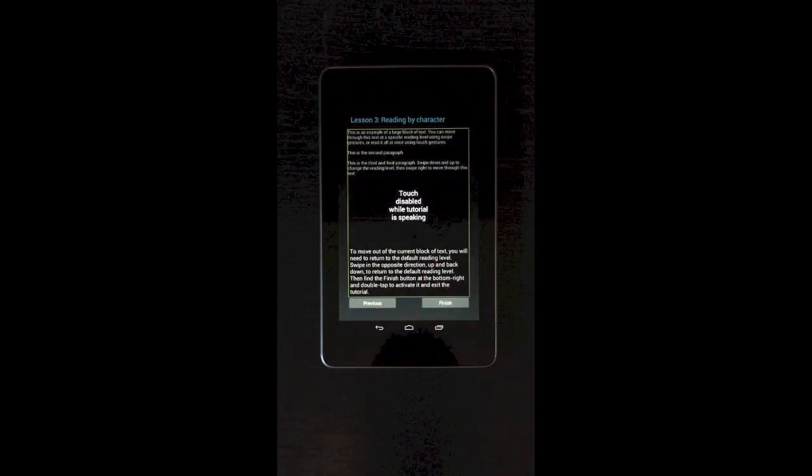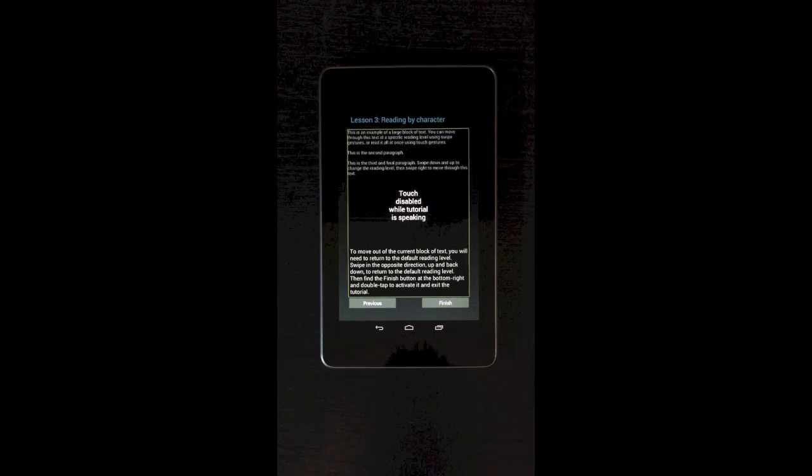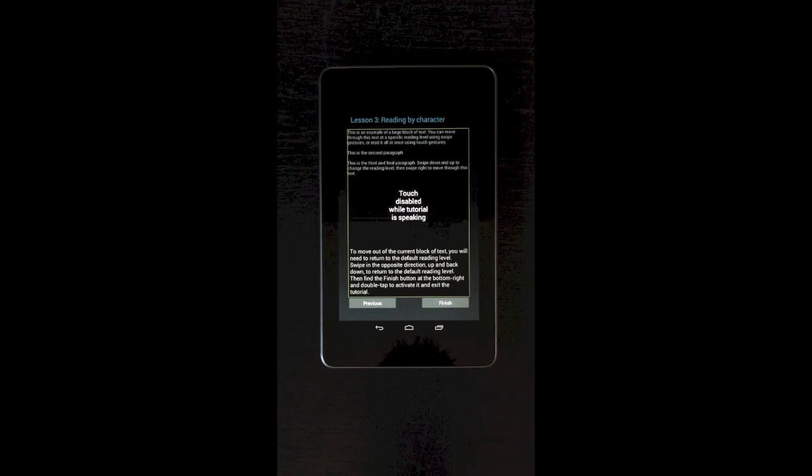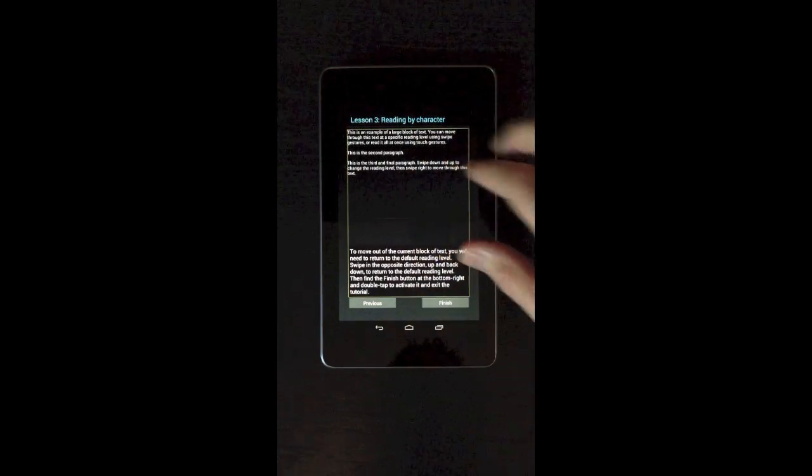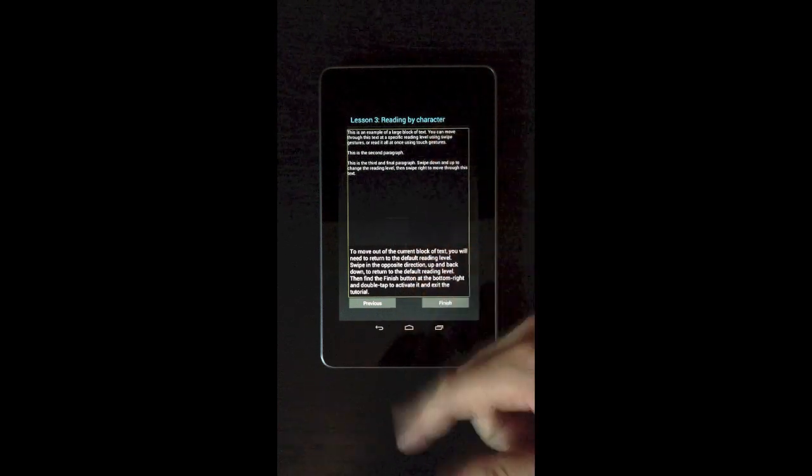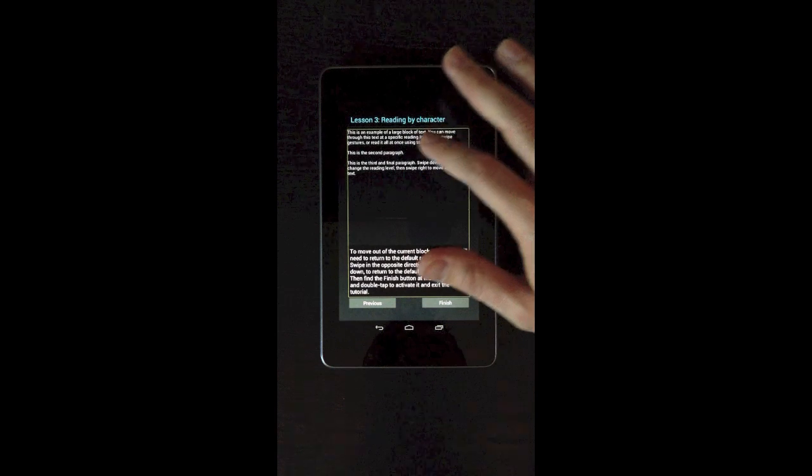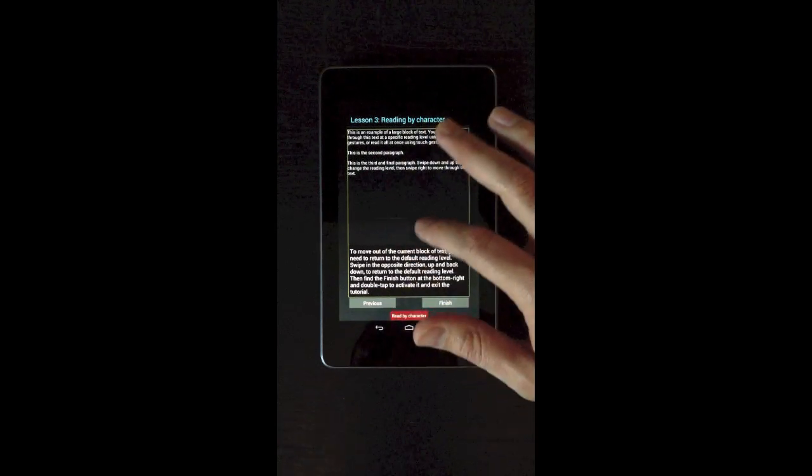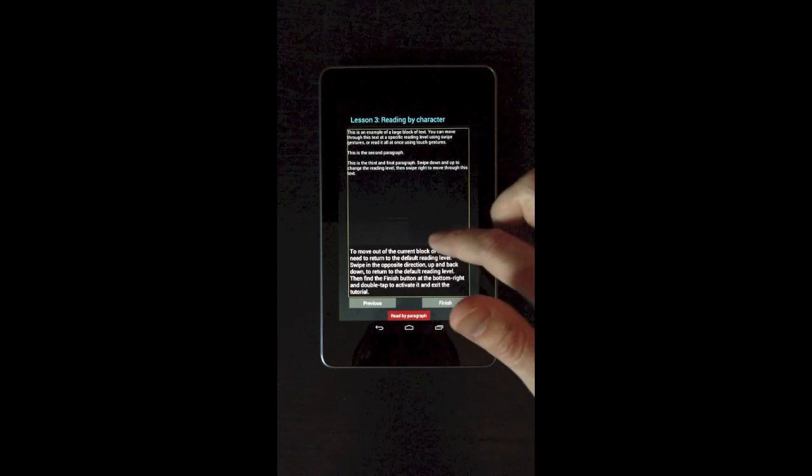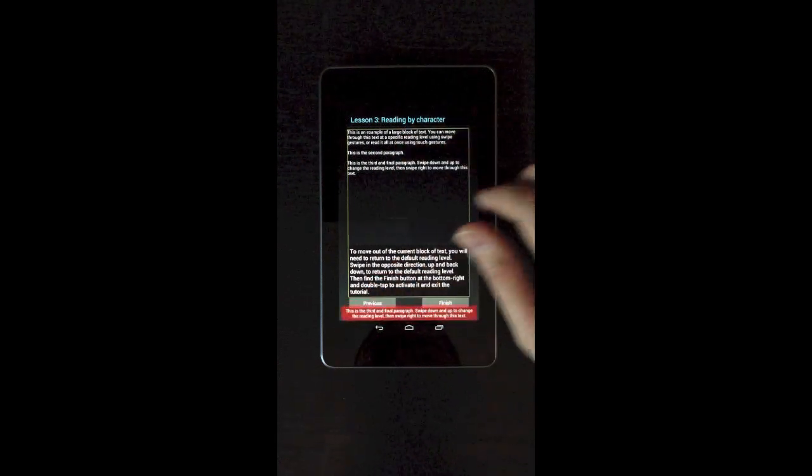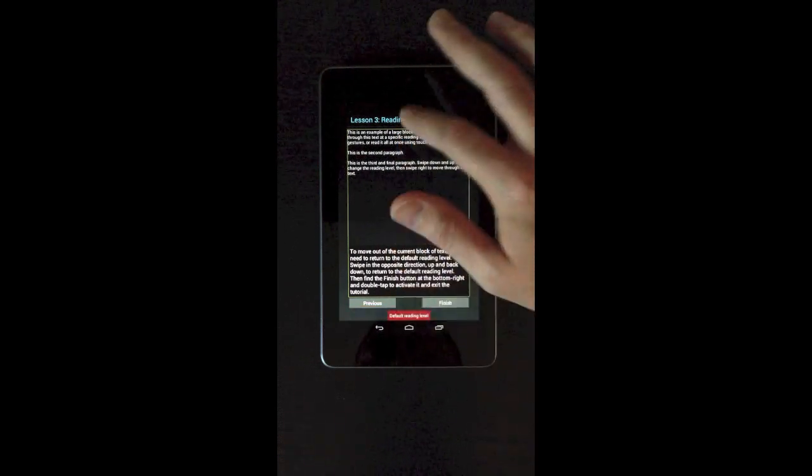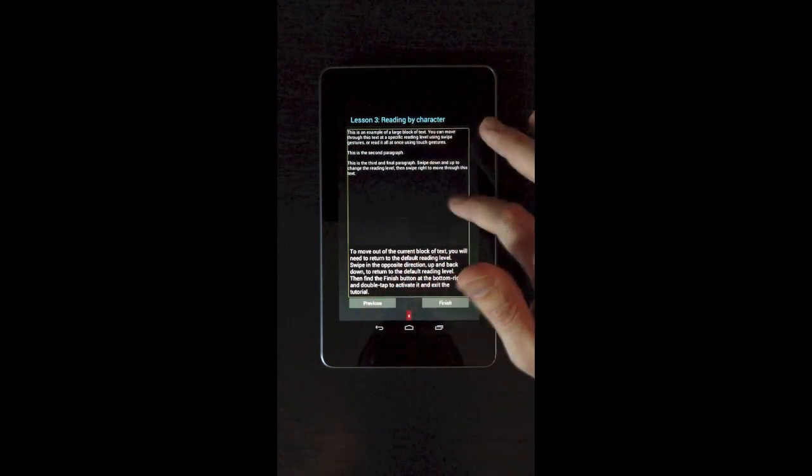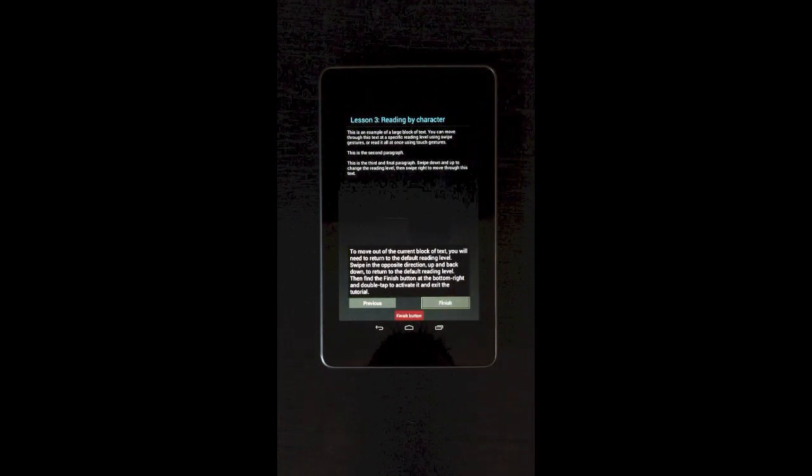To move out of the current block of text, you will need to return to the default reading level. Swipe in the opposite direction, up and back down, to return to the default reading level. Then find the finish button at the bottom right and double tap to activate it and exit the tutorial. So to change your reading level, you do this up-down swipe motion. Whereas to go scrolling lists or go through screens, you do the left to right. So, up-down, down-up real fast to change those levels. Default reading level. Read by character. This is the second. This is the third and final paragraph. So I think that is mostly it for the tutorial.